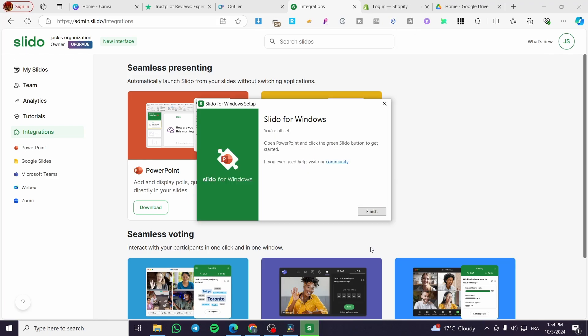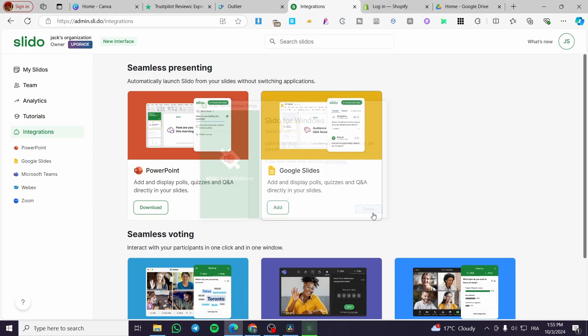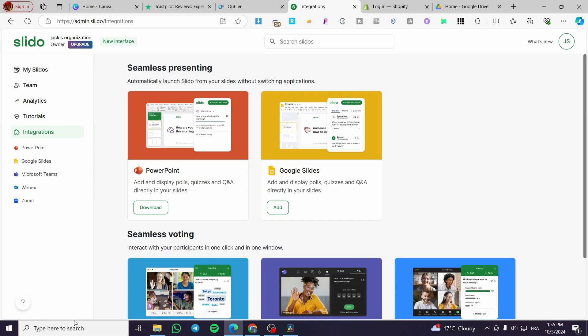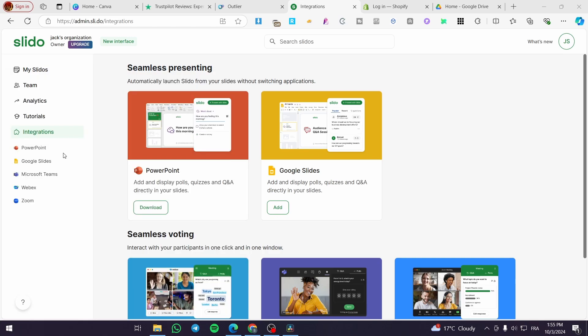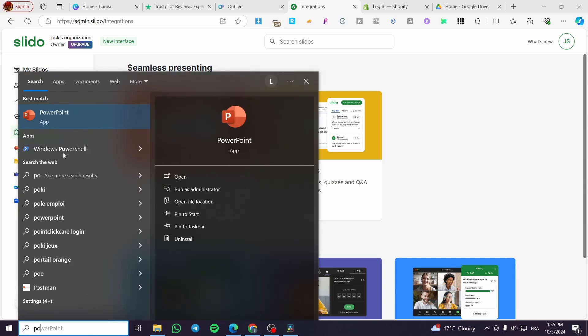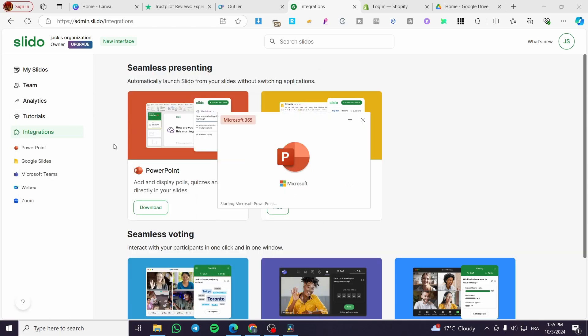As you can see here, our Slido for Windows is already installed. We're going to click on finish, then we're going to click on the search bar or the window, then simply type in here PowerPoint. We're going to open up the app.